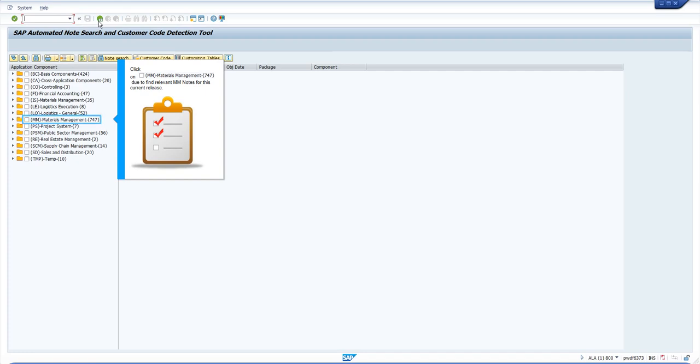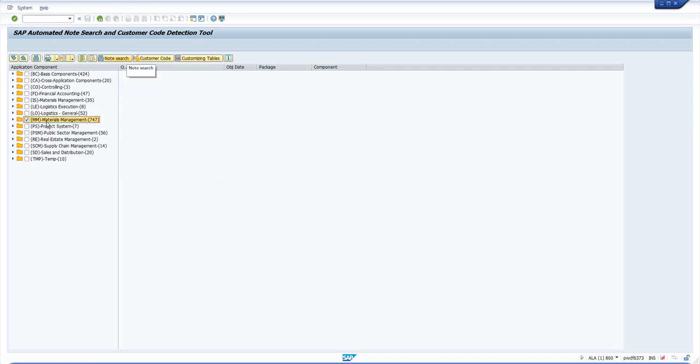We concentrate on note results. Select the MM component and click on note search to see if there are any relevant missing notes in the system, according to the executed steps.